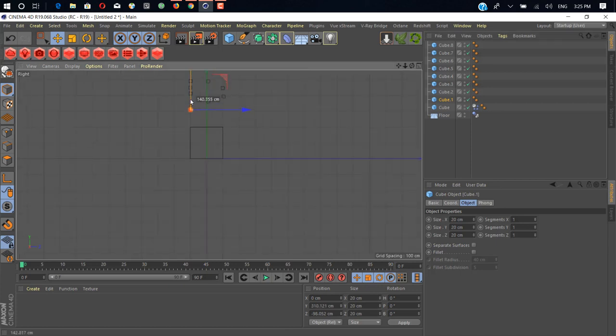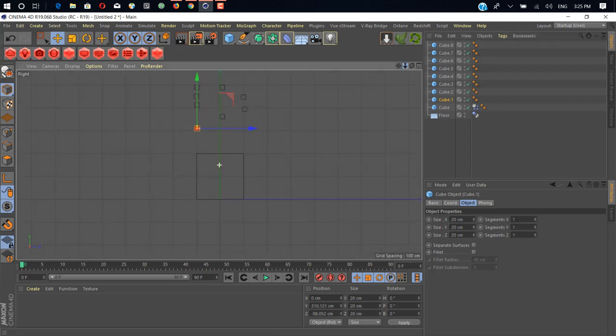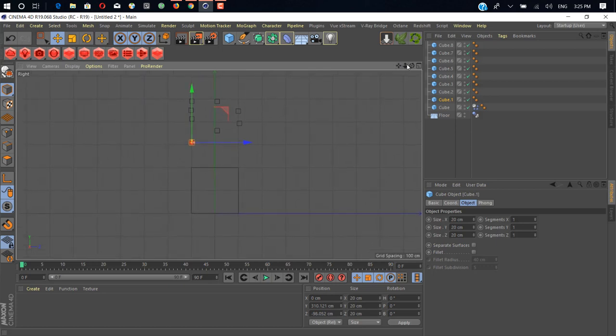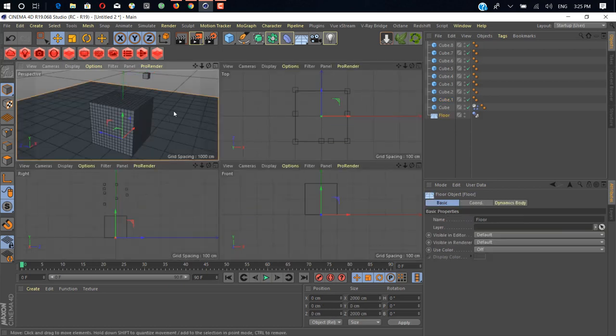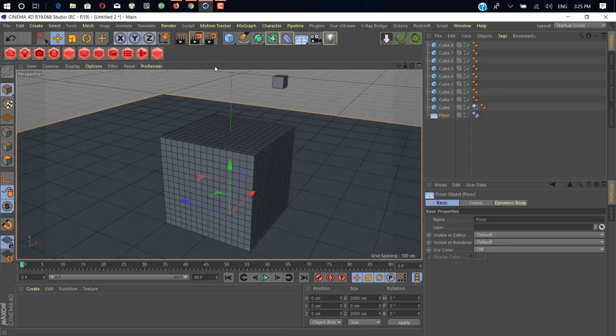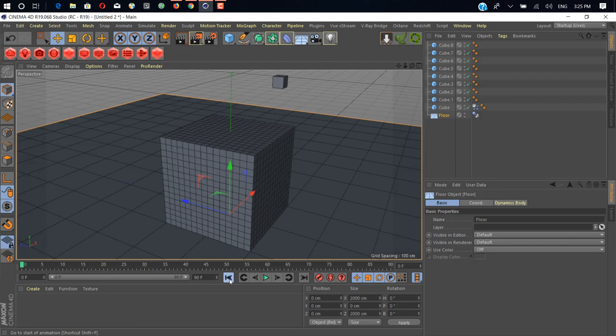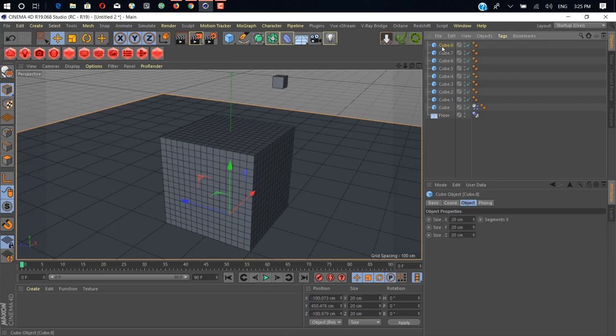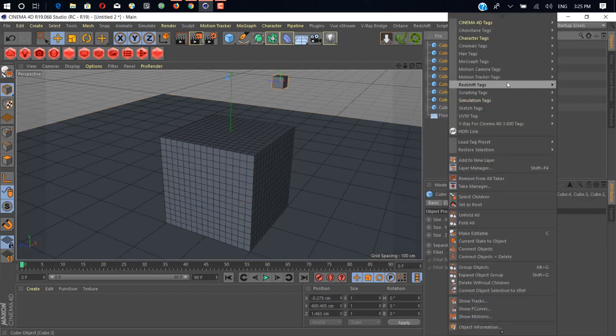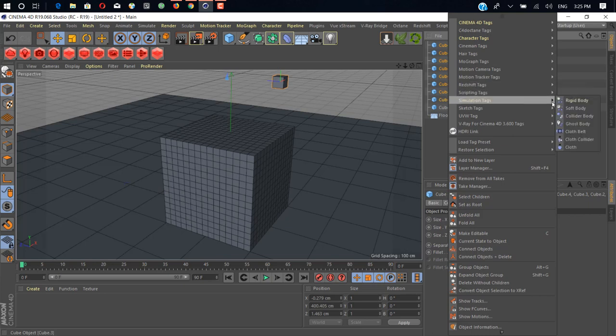Here we go, we go back to our main view. We just need to add a rigid body. Right click and simulation tags, add rigid body.